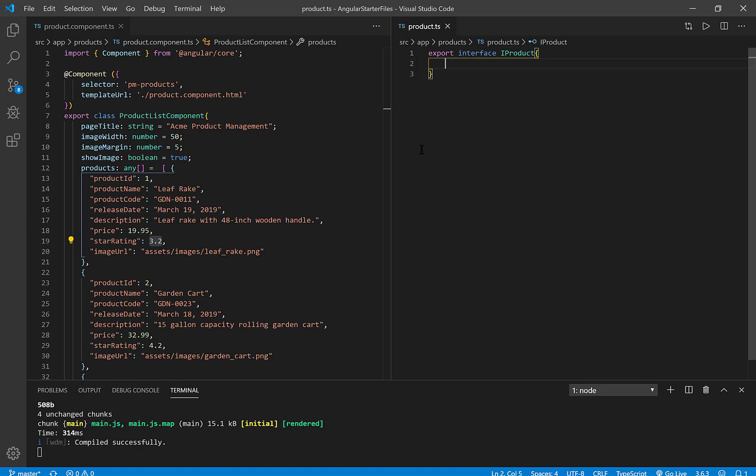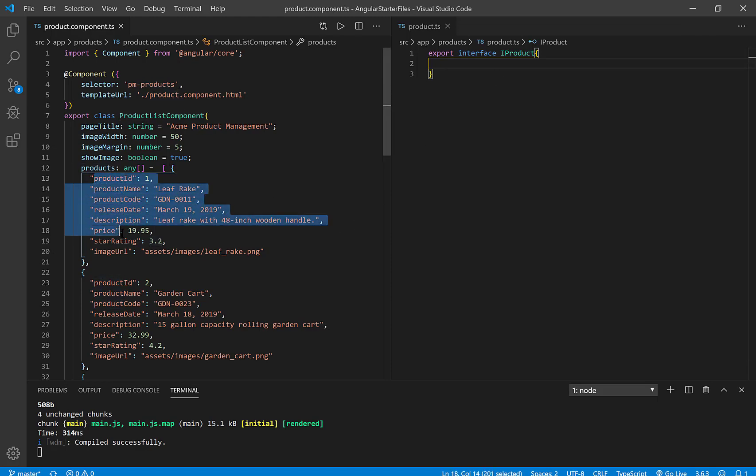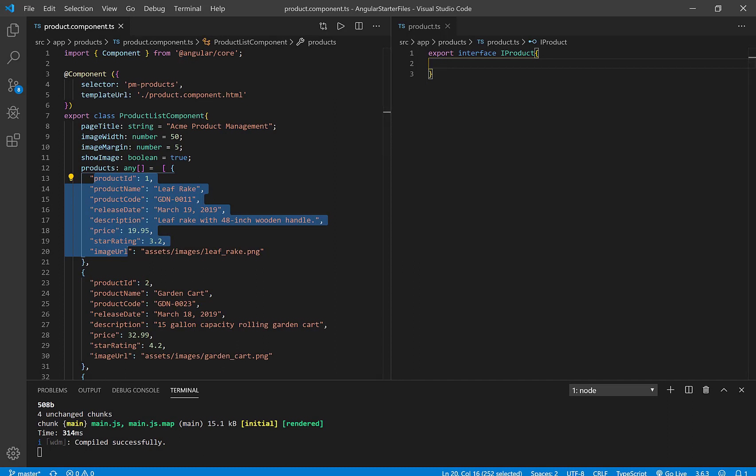So iProduct is the name of this data type, but this is just a naming convention. The I stands for interface. In other words, I'm going to define these properties and their data types. So I'm going to put this on pause while I fill this in so you don't have to watch me mistype.